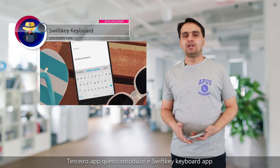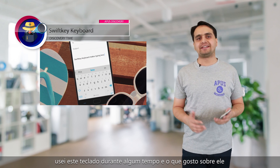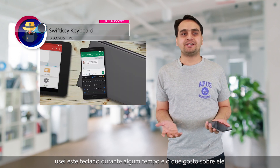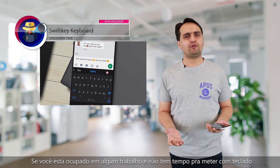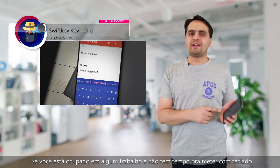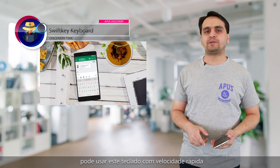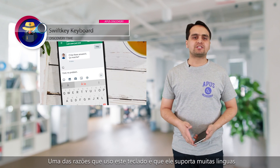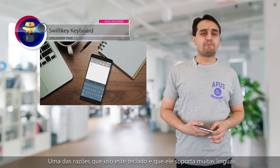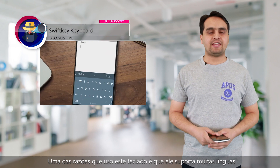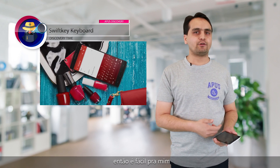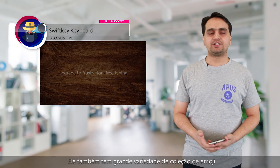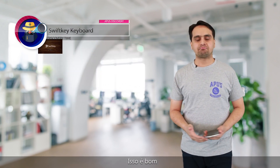The third app I want to introduce is the SwiftKey keyboard app. I have used this keyboard for a while, and what I like about it is that it is a fast speed keyboard. If you're busy with some work and don't have enough time to mess with the keyboard, you can use this fast speed keyboard. One reason I use this keyboard is that it supports many languages — sometimes I have to write in Chinese, so it's very convenient for me. They also have a wide range of emoji collections.